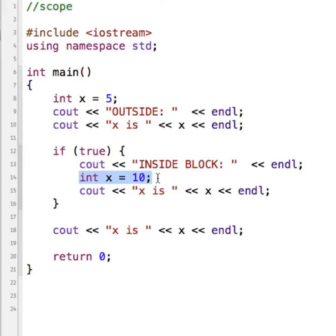This x inside the if block is created in here and as soon as the if block ends this value of x is destroyed. It can only be seen within this if statement. This variable is considered a local variable, meaning it is only available within those curly braces and nowhere else.